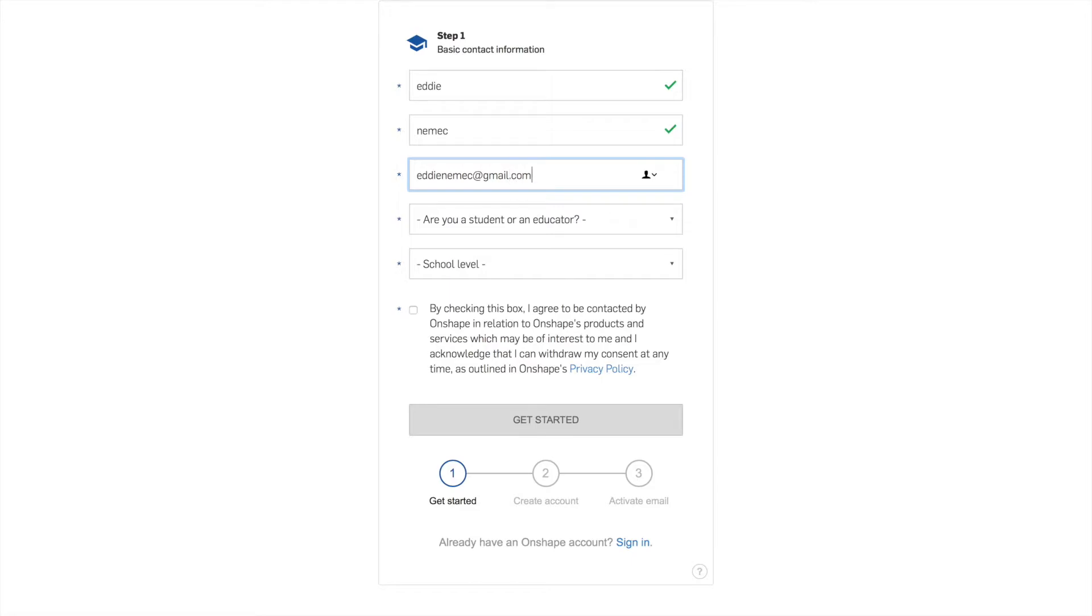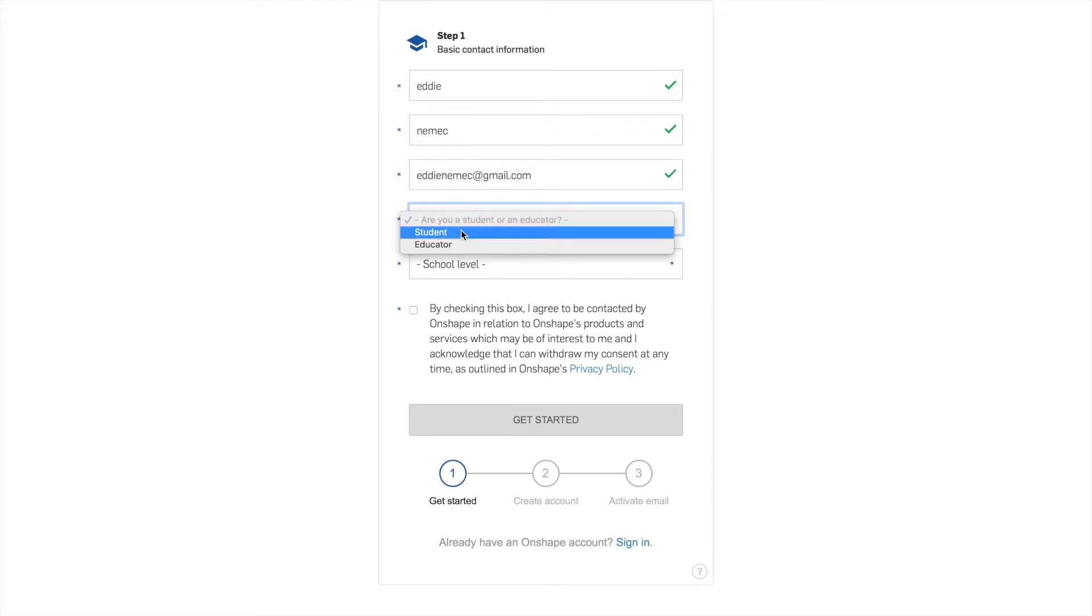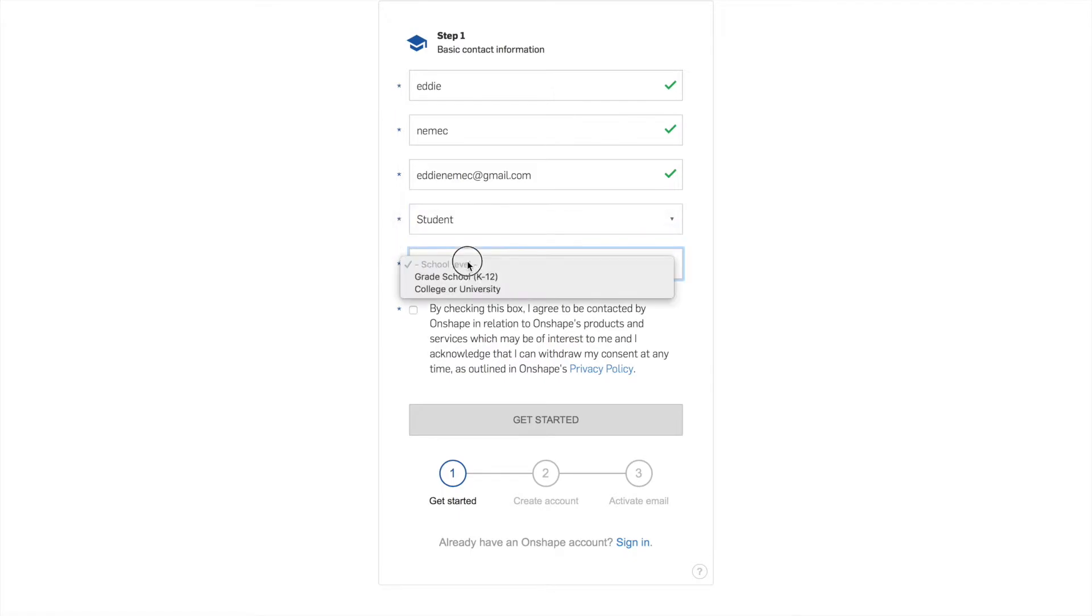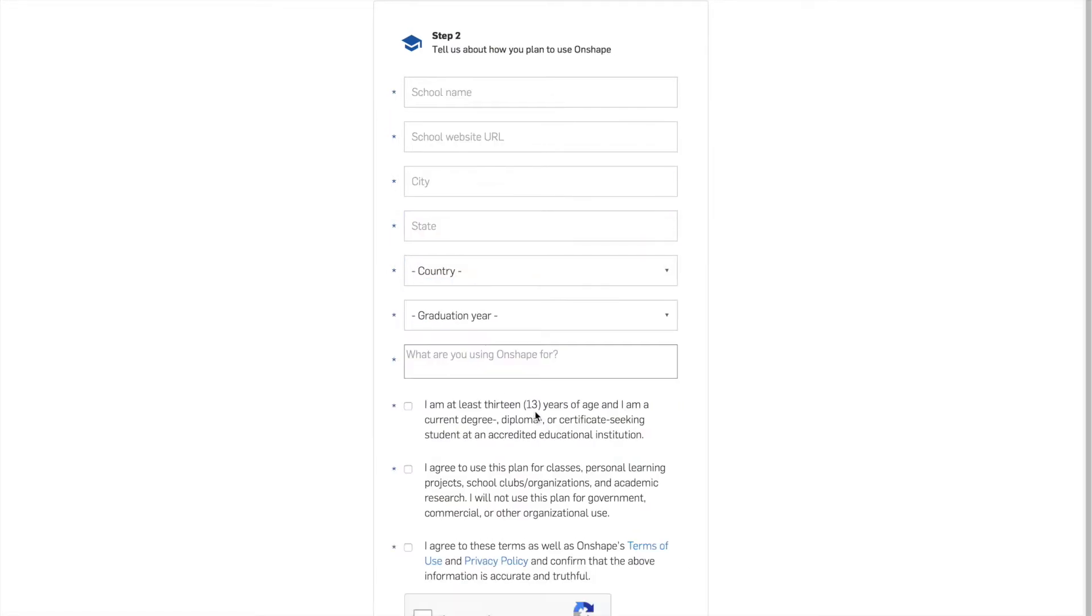It may not recognize it as an education account, but I'm going to go ahead and say I am a student and I'm in K-12 and then I check this box and go to get started.